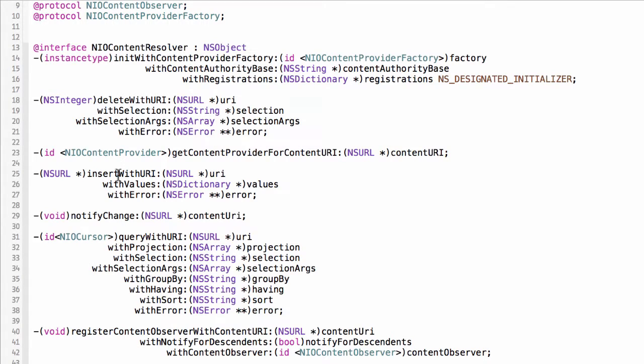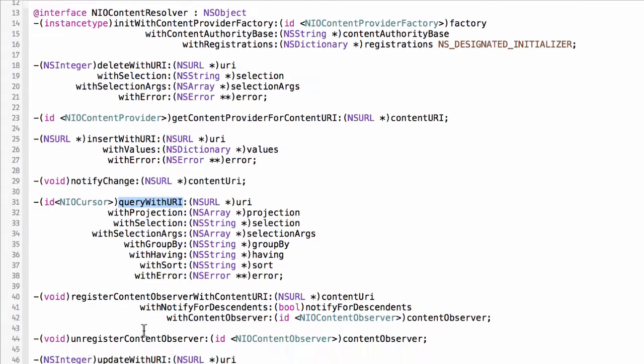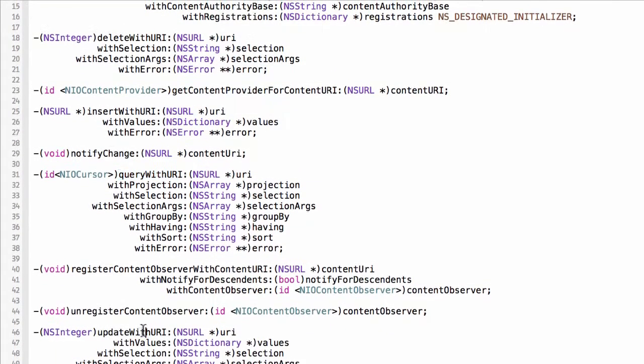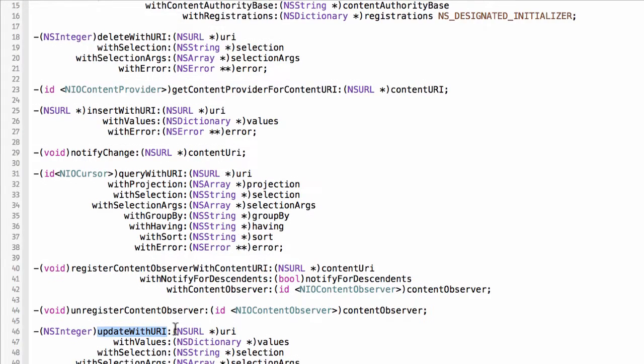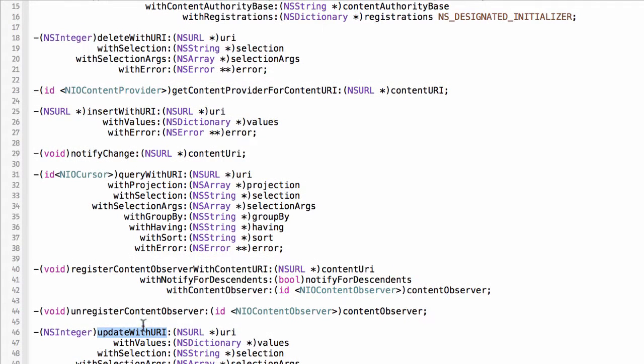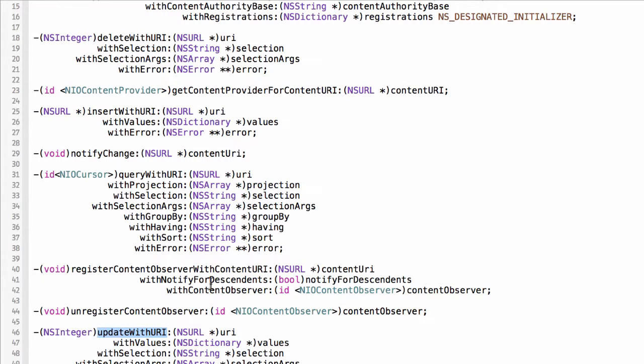The rest of the methods are all related to registering and unregistering for content URI changes. So when something changes, a consumer may want to be notified of that change.